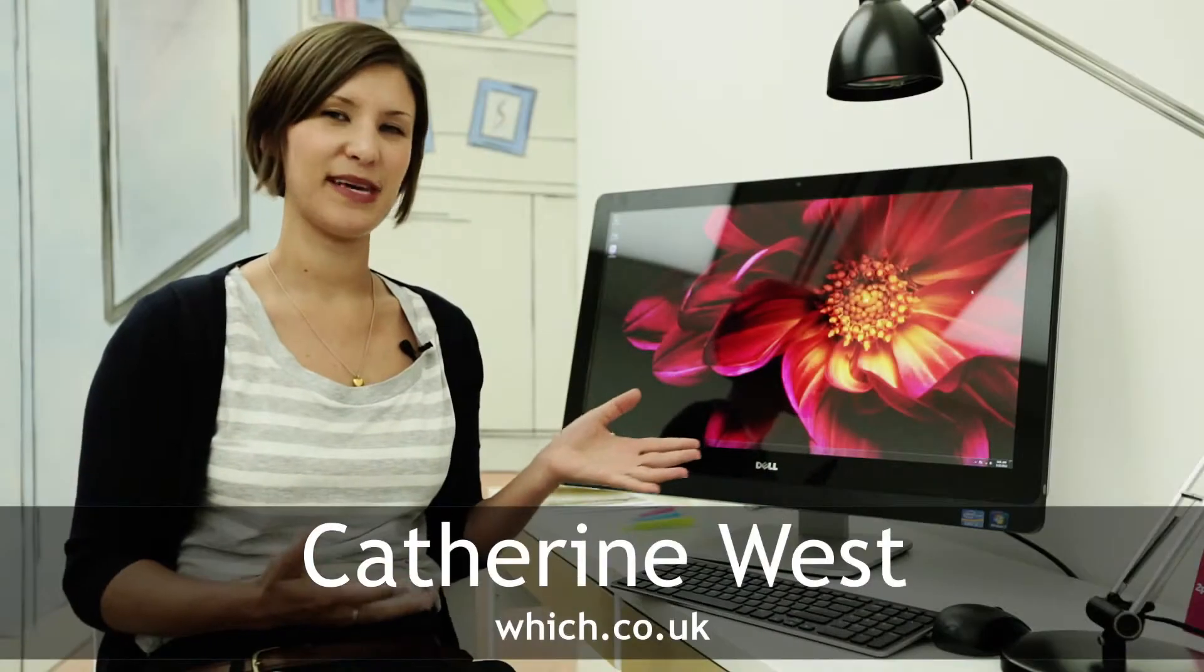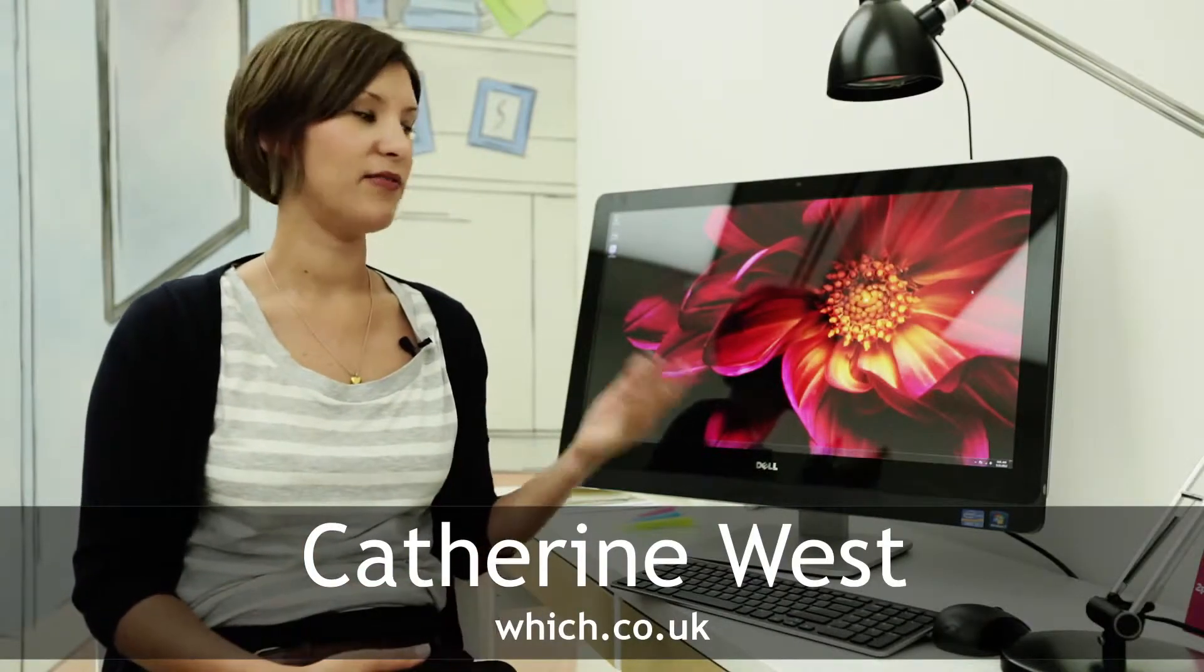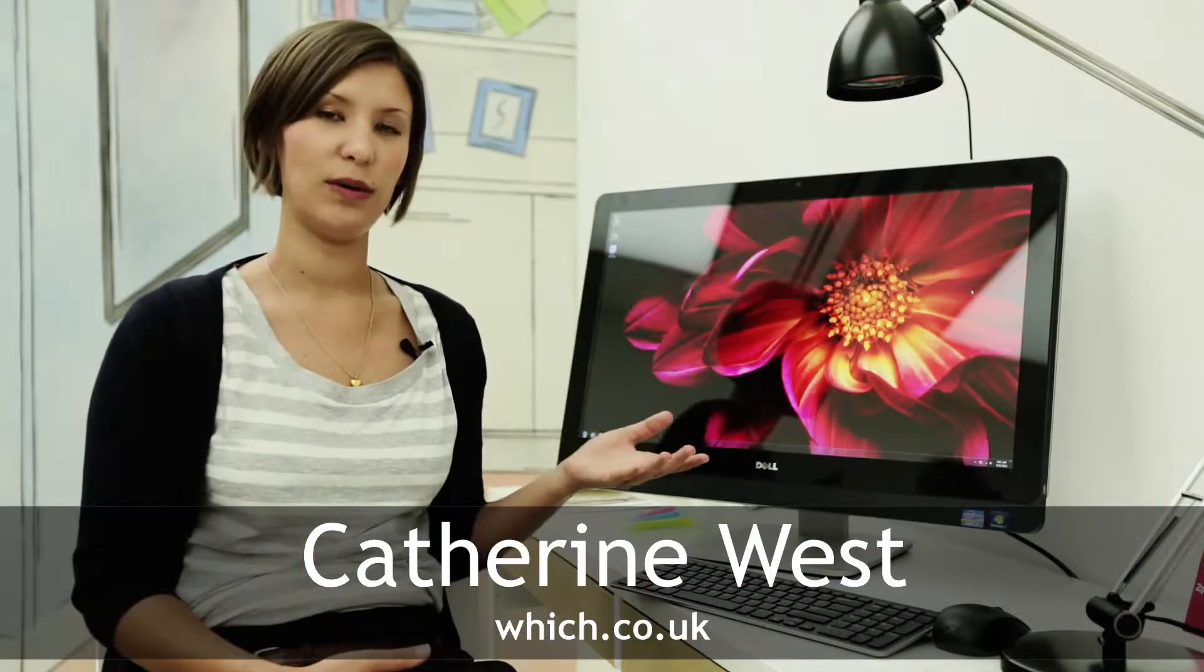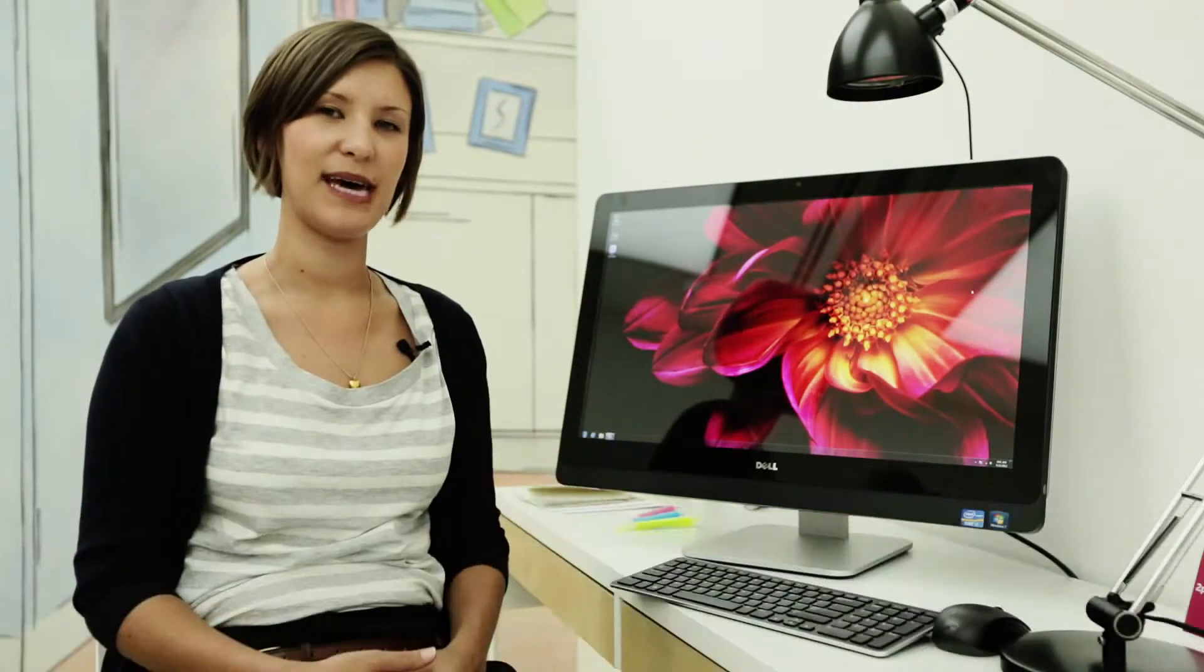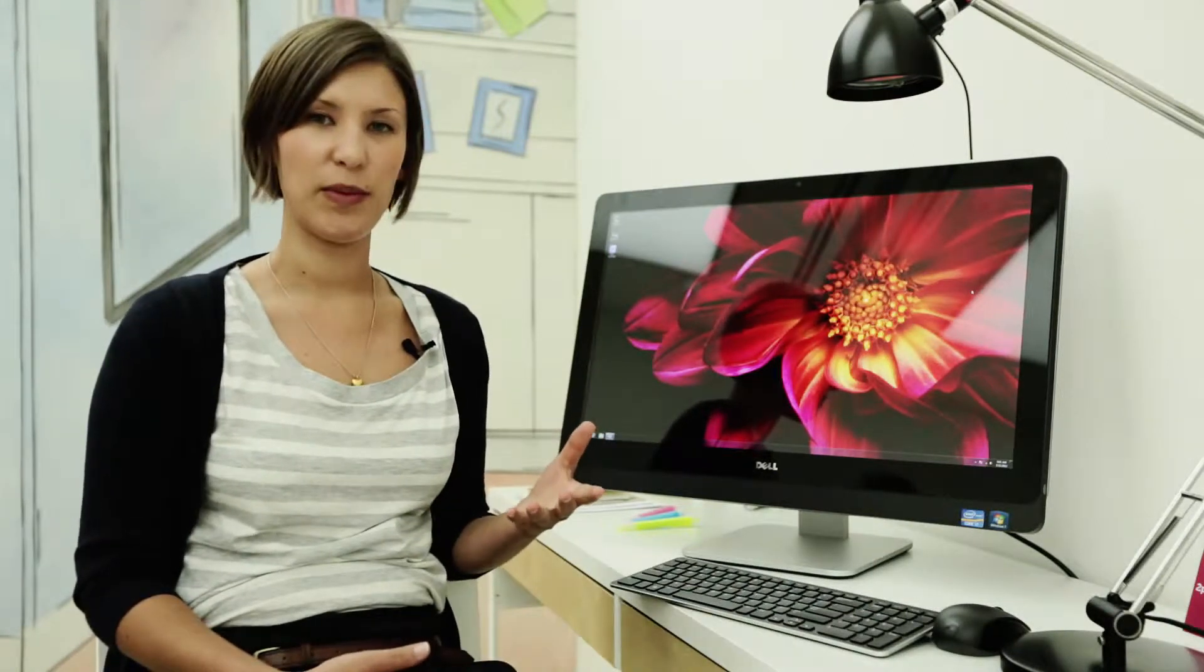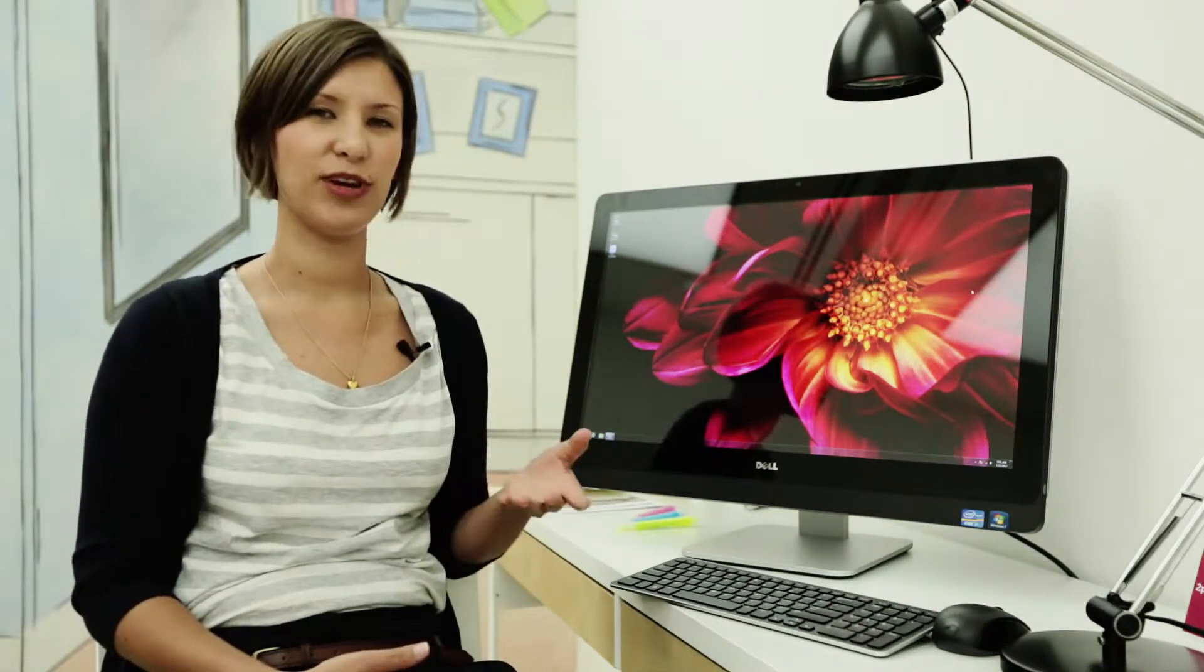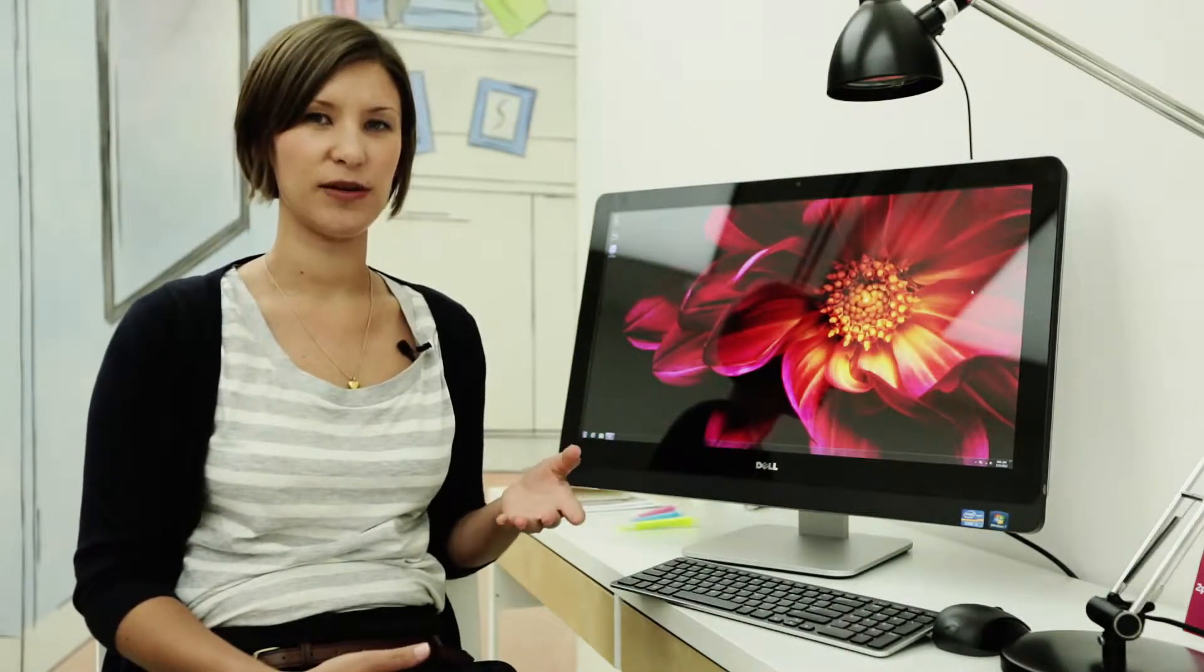This is the Dell XPS 127, a really exciting new all-in-one PC from Dell. We've seen all-in-one PCs from them before, but not from their XPS premium range.